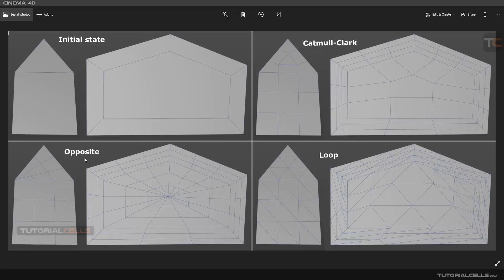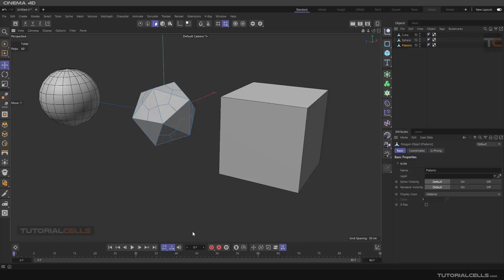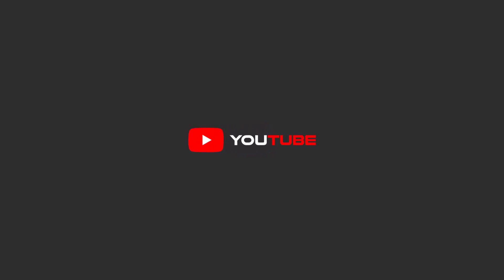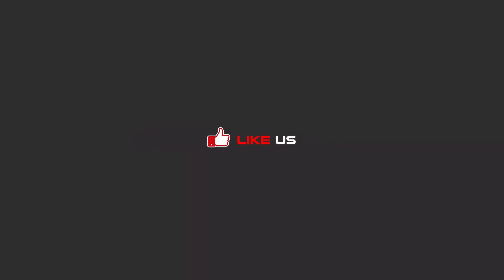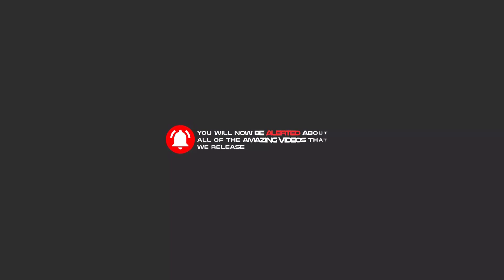Okay, this is the subdivided tool. Hello my friends, to continue these tutorials on YouTube, subscribe, like us, and hit the bell icon. Now you will be alerted about all of the amazing videos that we release.